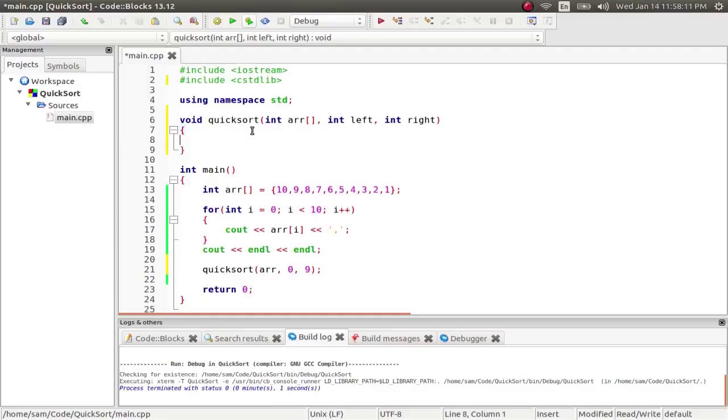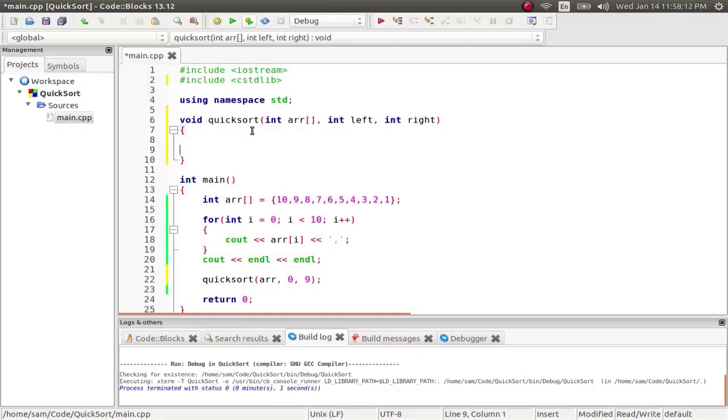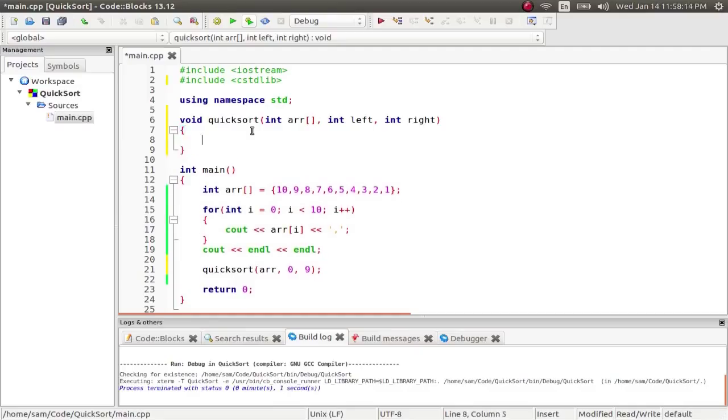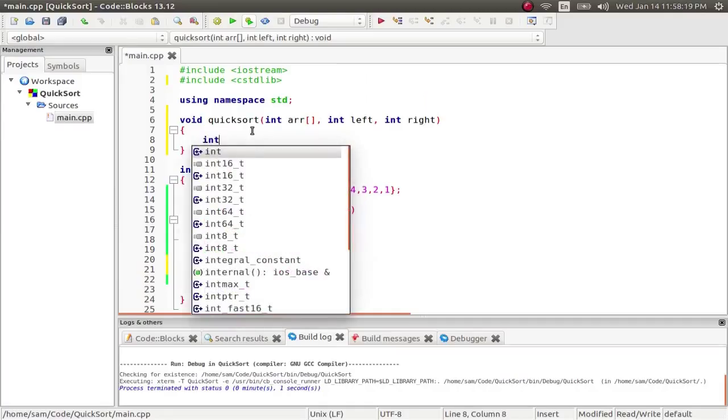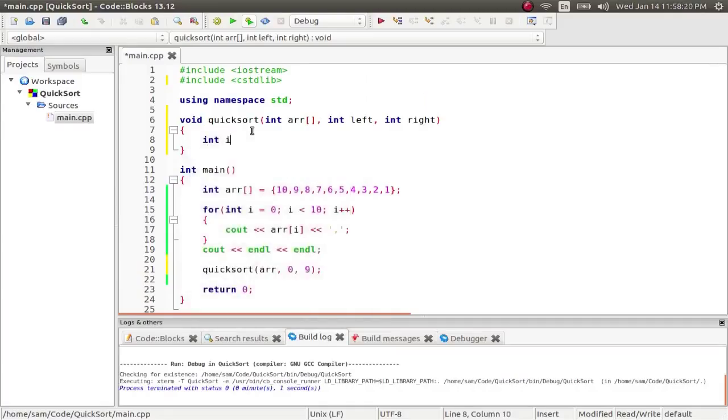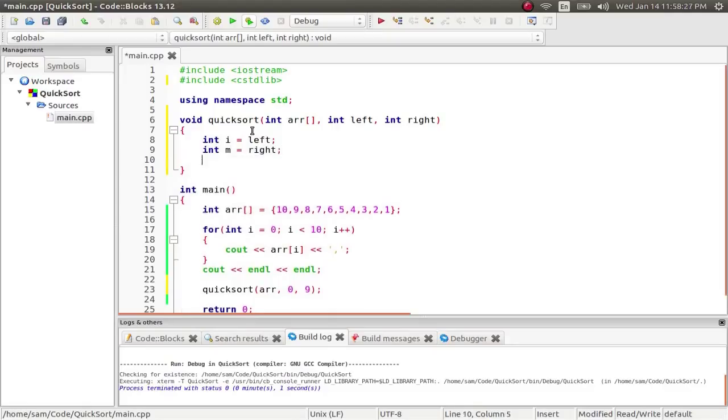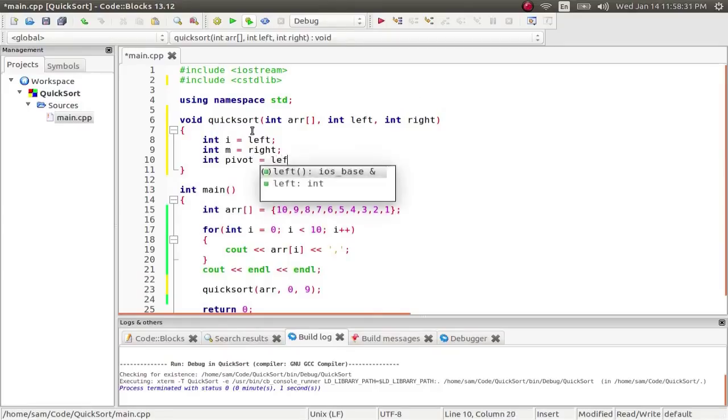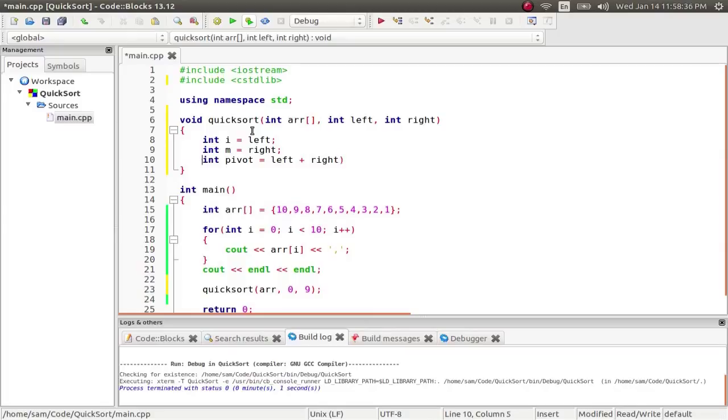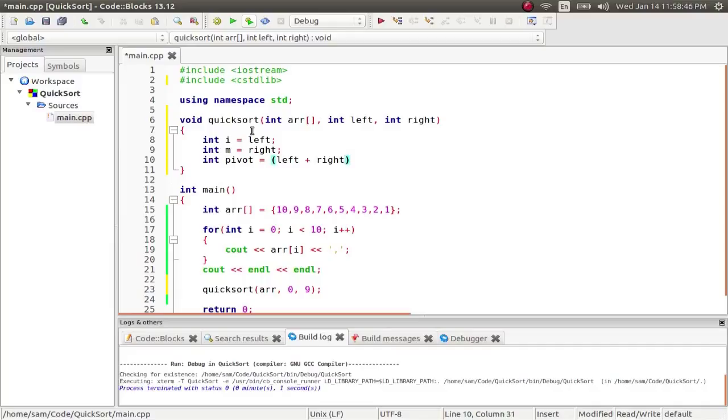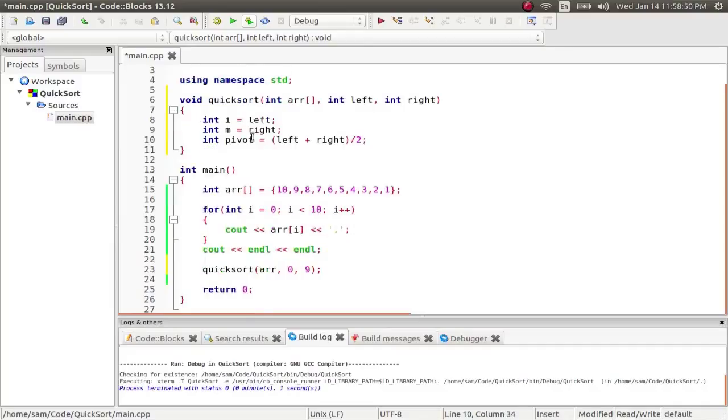Now in the function, we're going to create some index variables. So I'm going to create int i equals left and int m equals right. Int pivot and then int pivot equals left plus right divided by two. And that's going to give us the exact center of the array.